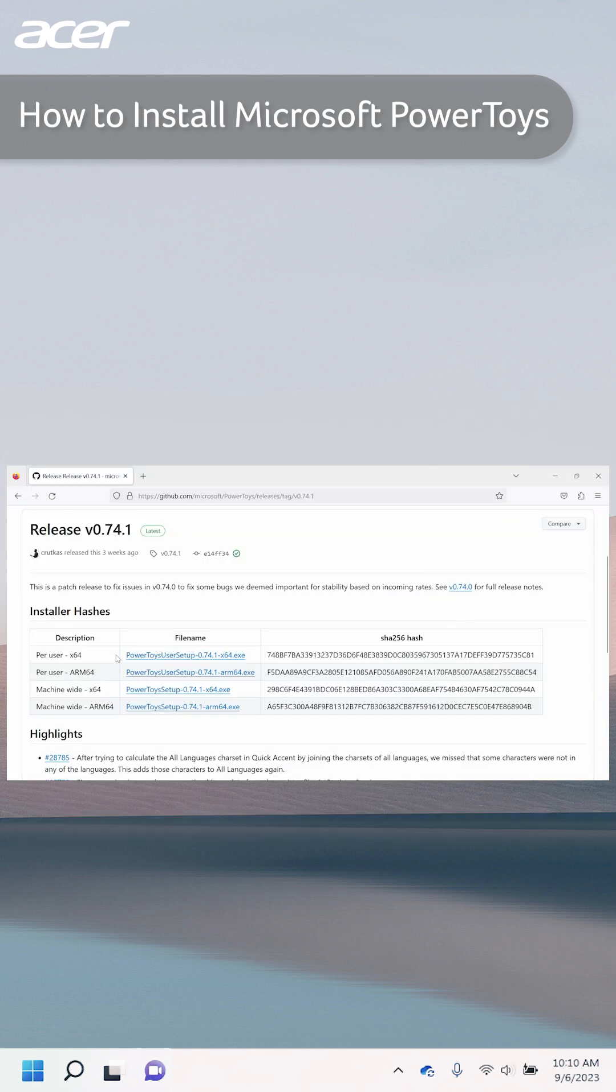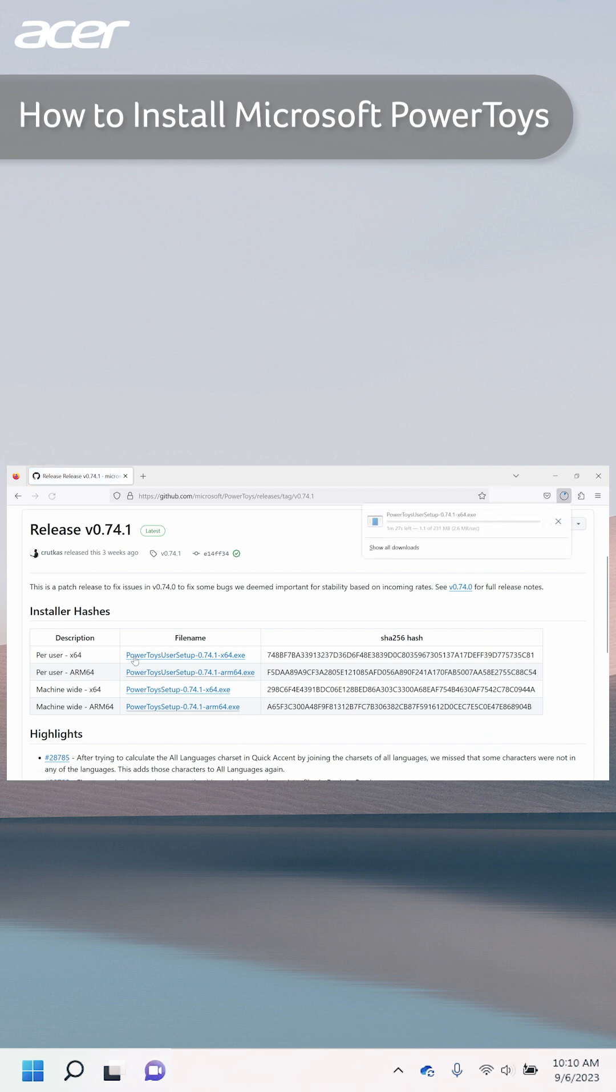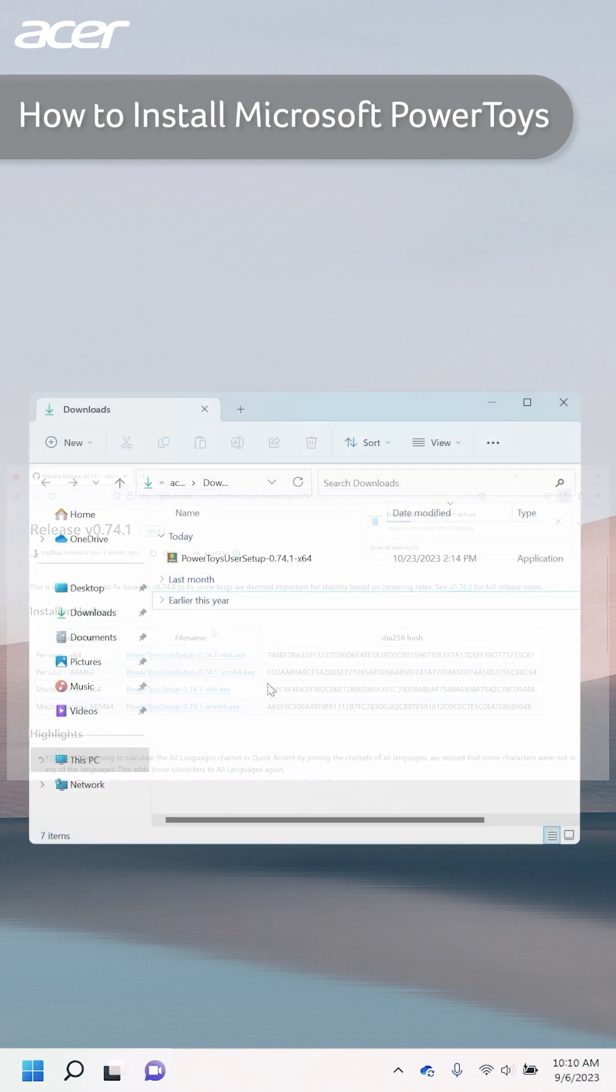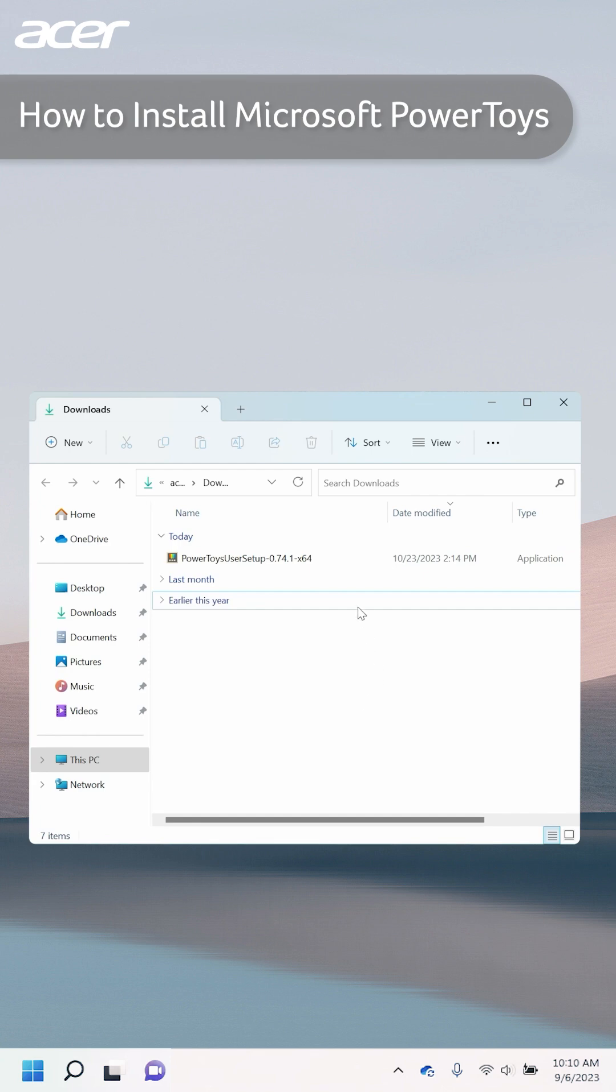Now on the GitHub page select the appropriate installer for your system type. When the download is complete, open the executable file.